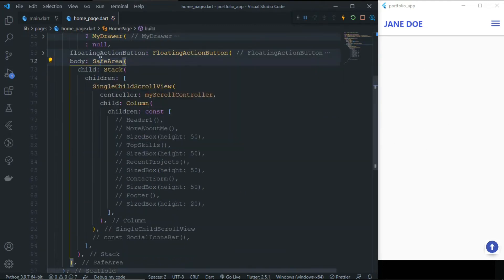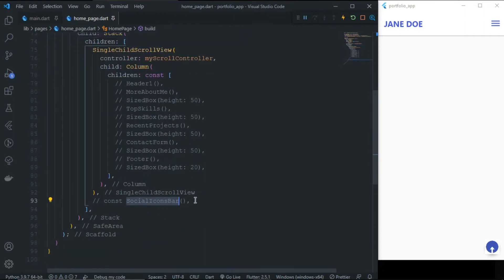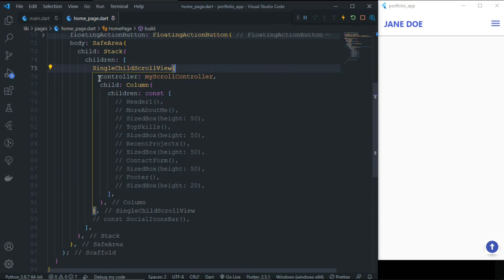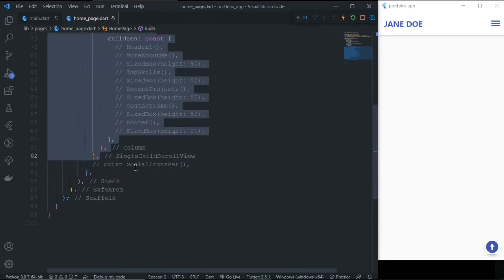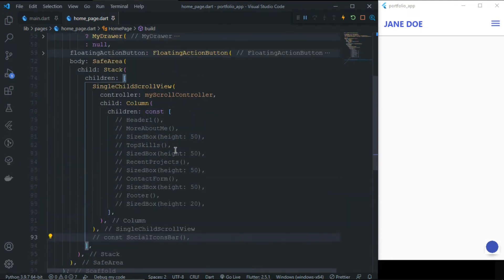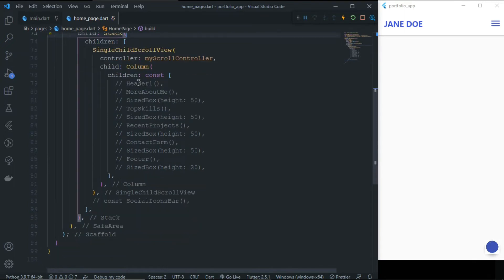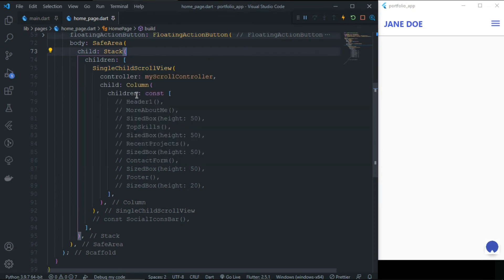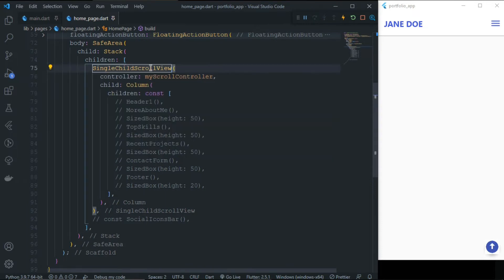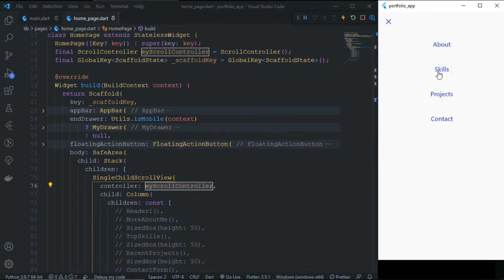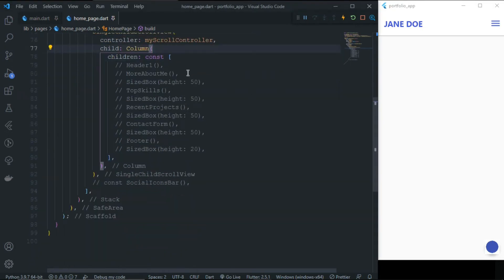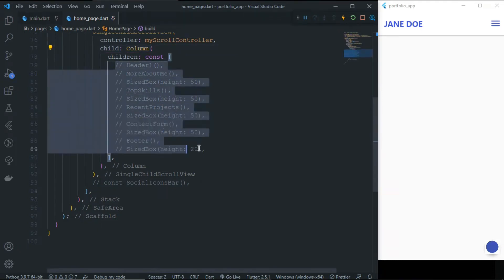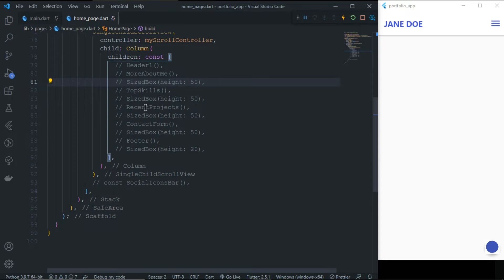Inside the SafeArea we have a Stack. We use Stack because we need the social icon bar to be fixed while everything else scrolls. All the main content is inside a SingleChildScrollView to be scrollable, and the social icons are outside it — that's why we use Stack. Inside the Stack, the SingleChildScrollView uses the main ScrollController, which is accessed by all the action bars and navigation elements.